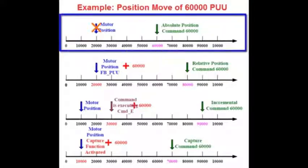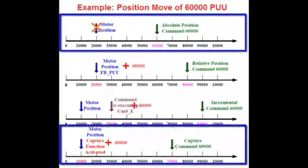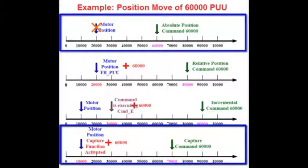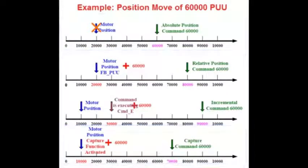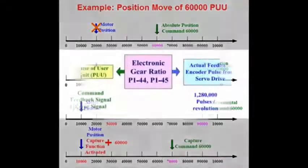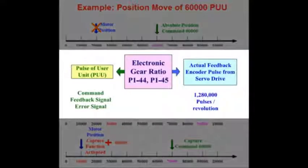The first is an absolute position move and the second is a capture move based off the capture input of the drive. Both moves use positioning user units or PUU as their positioning reference.